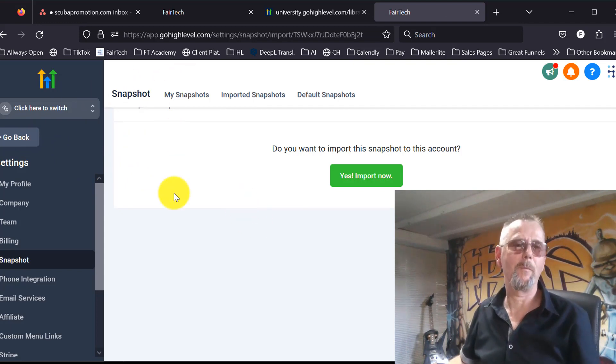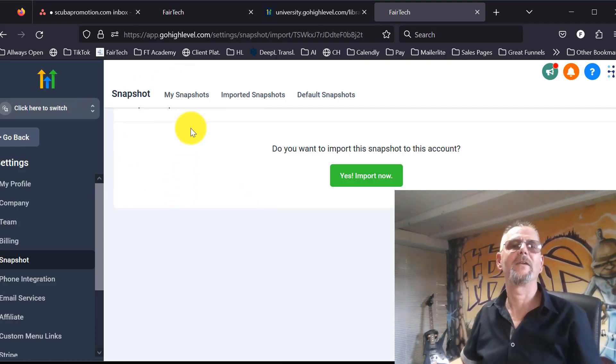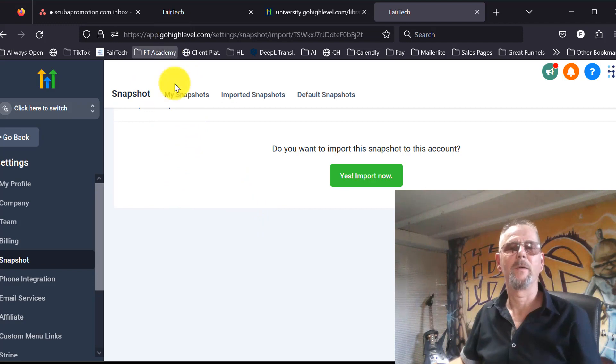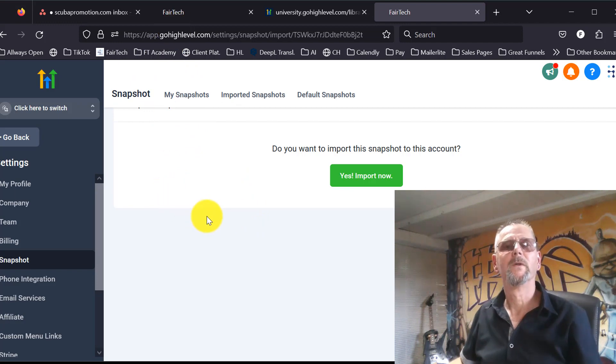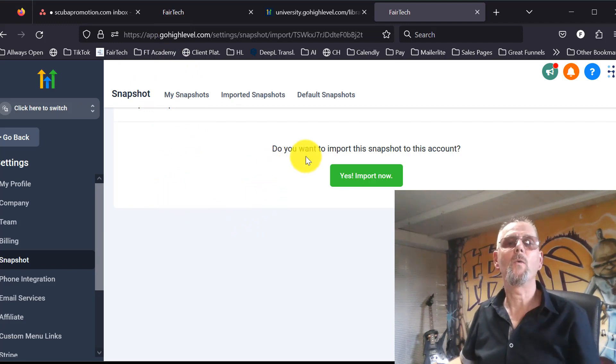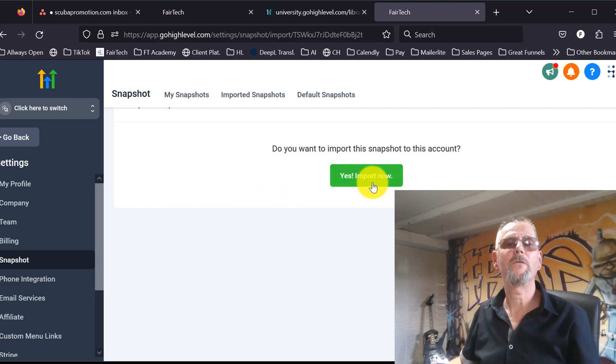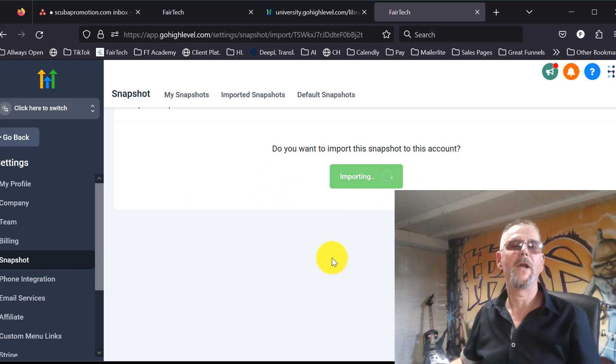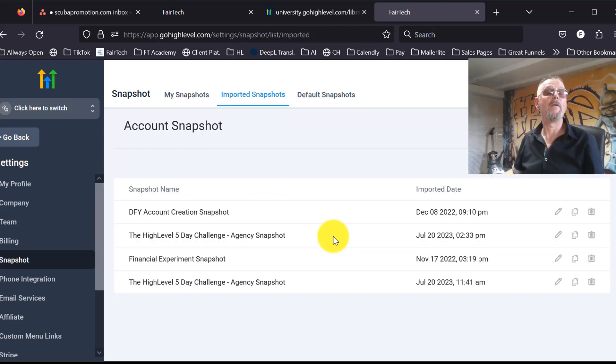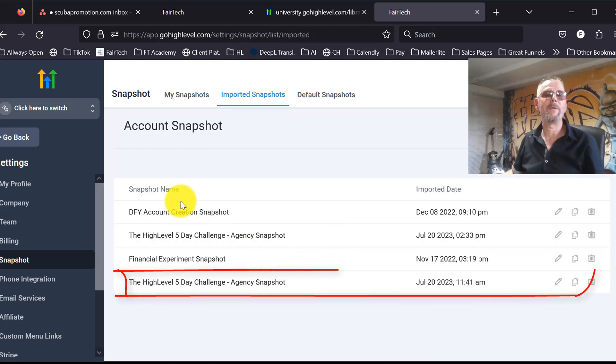area of the sub-account that you had selected before. Now it asks you: do you want to import this snapshot to this account? You say yes, import now, and voila, your snapshot has been added to the